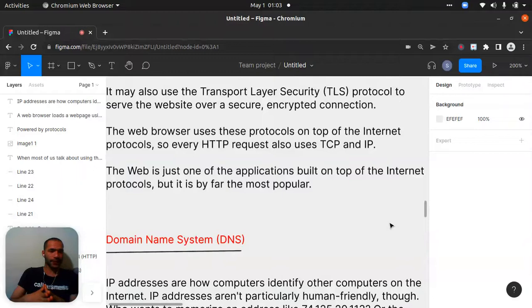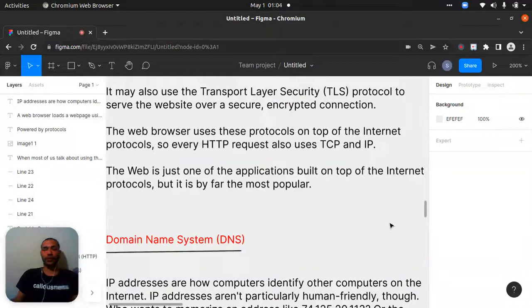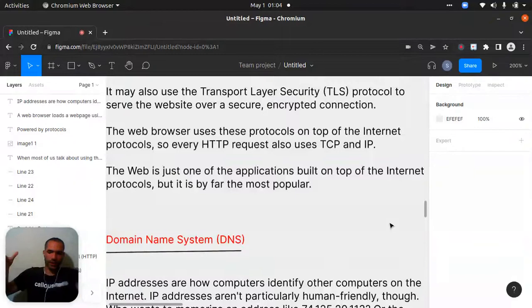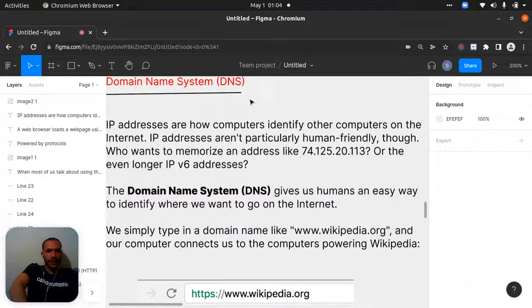The web browser uses these protocols on top of the internet protocols, so every HTTP request also uses TCP and IP. TCP helps make messages safe — it's a very important protocol that helps bring information safely with IP, using acknowledgements between both points. The web is just one of the applications built on top of the internet protocols, but it is by far the most popular.